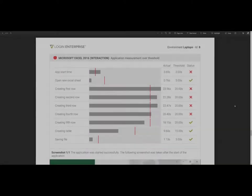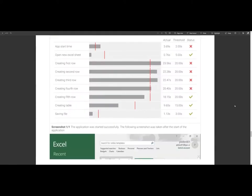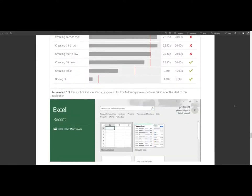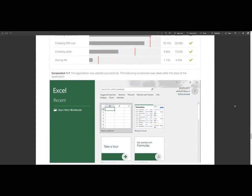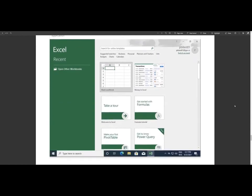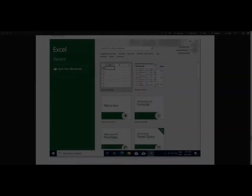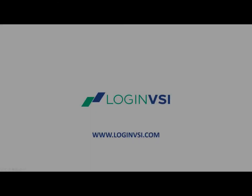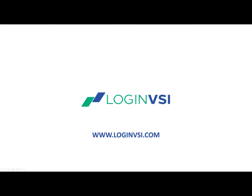To ensure everything is in place, to learn more about LoginVSI, please visit www.loginvsi.com.